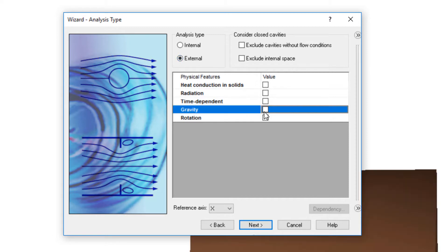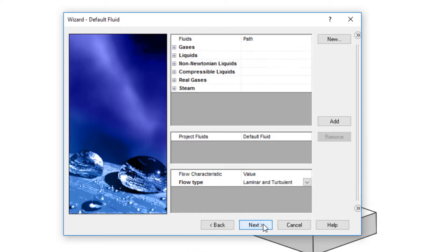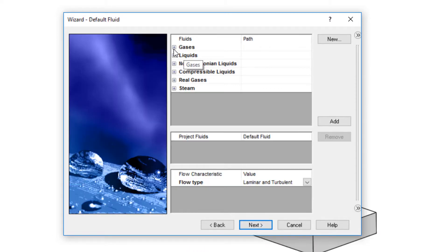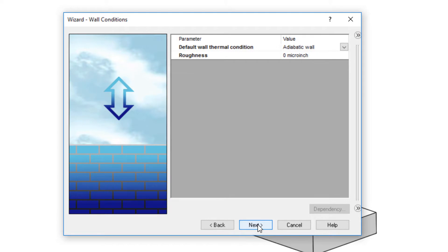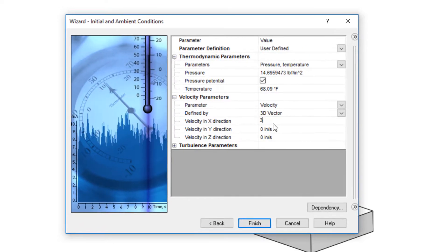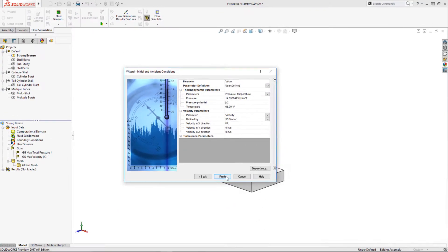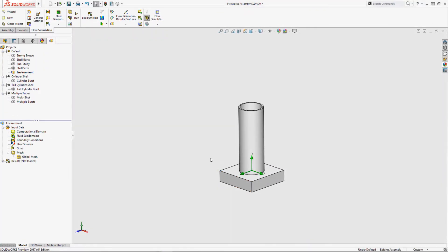I just need to set my units, turn on gravity, add some air and a decent breeze, and the environment setup is done. Flow makes this setup easy.